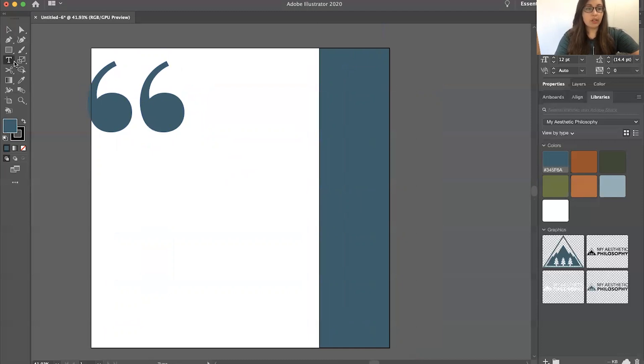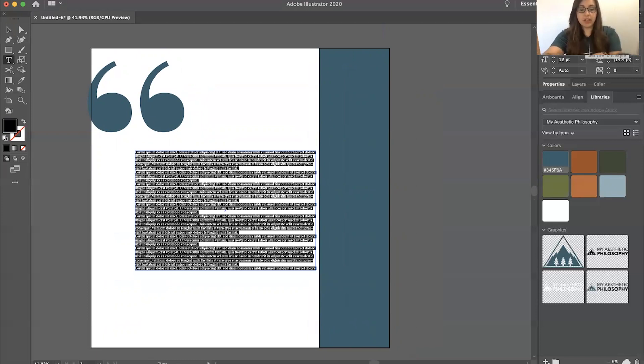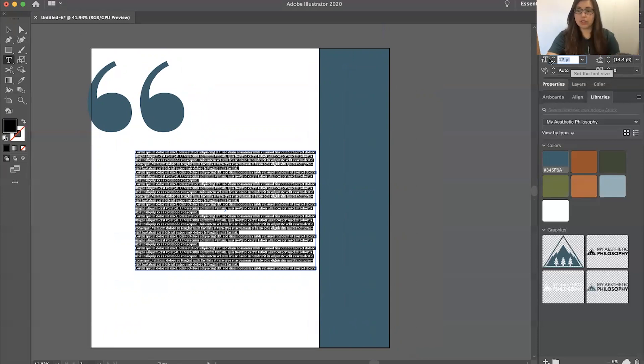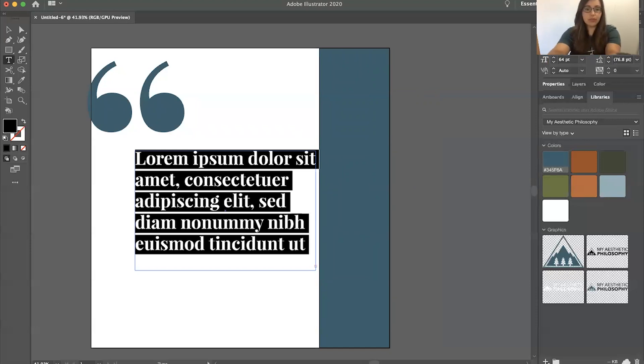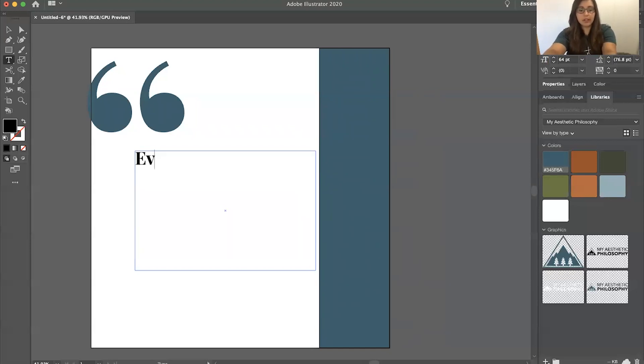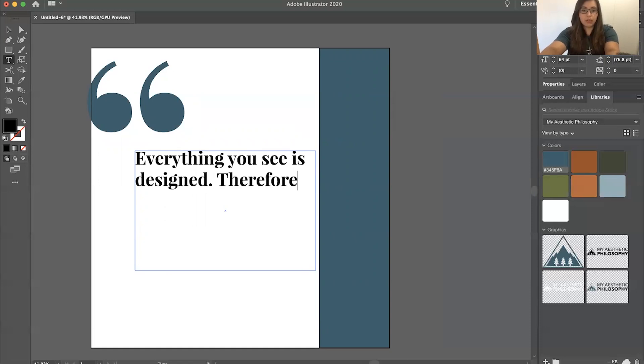So I'm going to take this here and make a little box. Again, I'm using Playfair Display. I will type out whatever I need to. Everything is designed. Therefore, design is everything.